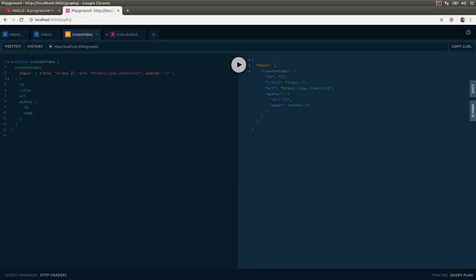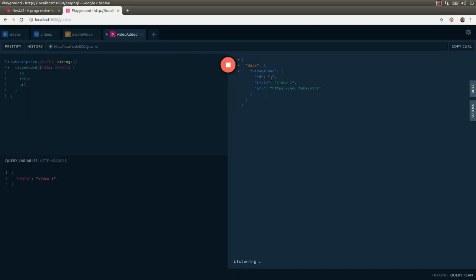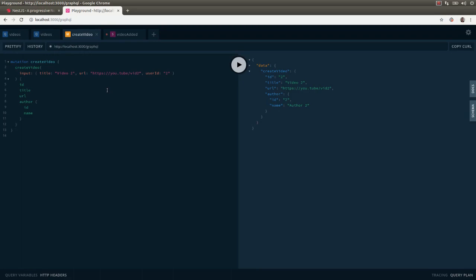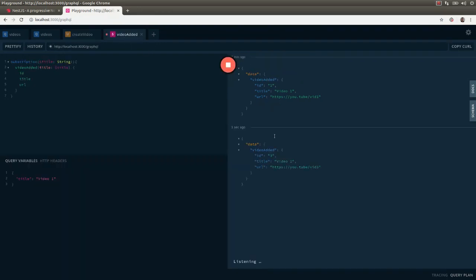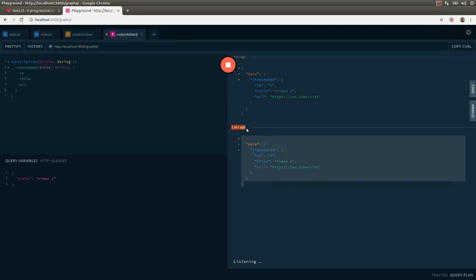If I create a video with another identifier — video two, user two — we're going to see that we don't get any push notifications here. And if I create another video with video one, change the URL, and user id 3, we're going to see that we get another push notification from one second ago. So that's all I have for today, thank you guys for watching and I'll see you in the next video — take care, bye.